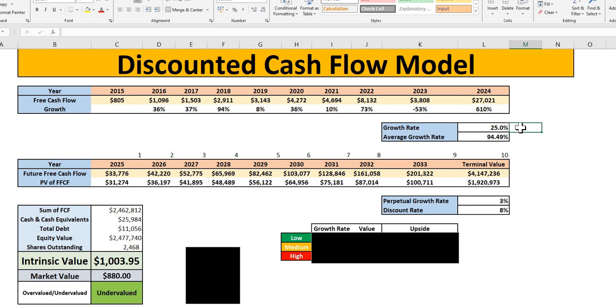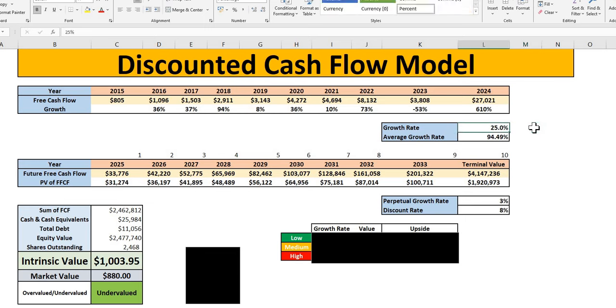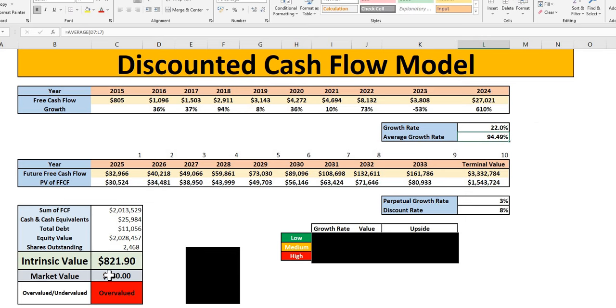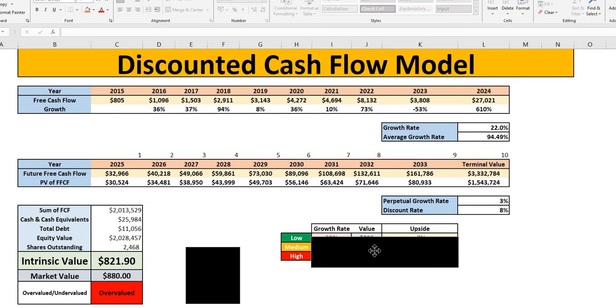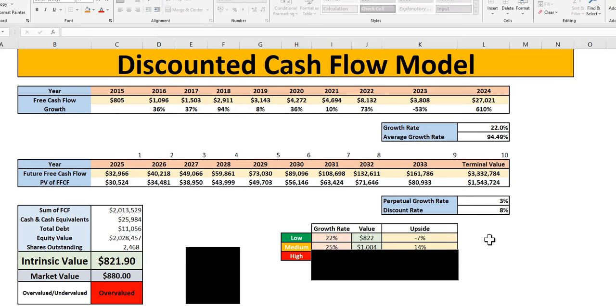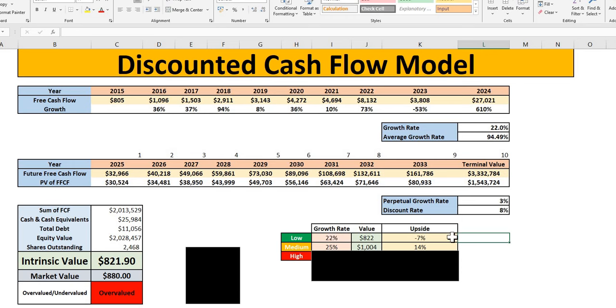For the low rate, we have gone for 22%. So if you do believe that 25% is a little bit too high and you want to be more conservative, at 22%, we do see here the intrinsic value would be lower than the current market value with an overvaluation signal. So we can see here with a 22% growth rate forward looking, we get a negative 7% upside. With 25%, we get plus 14%.